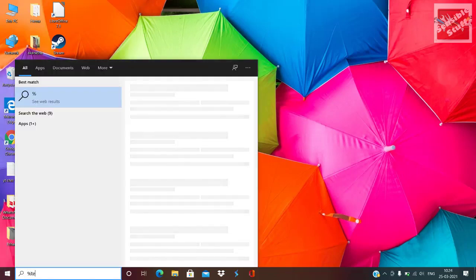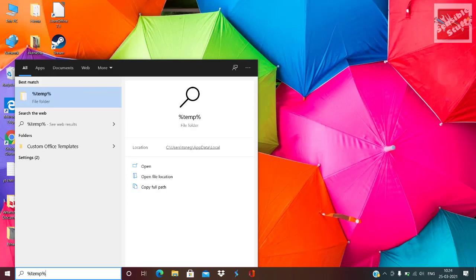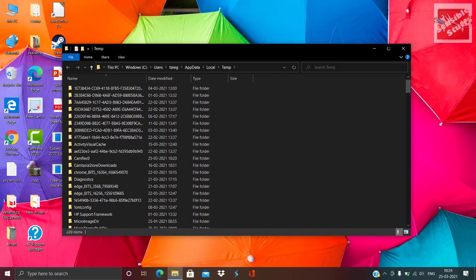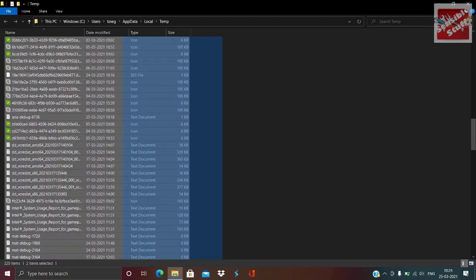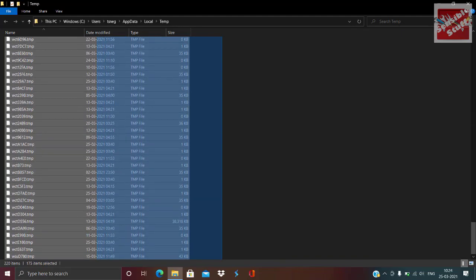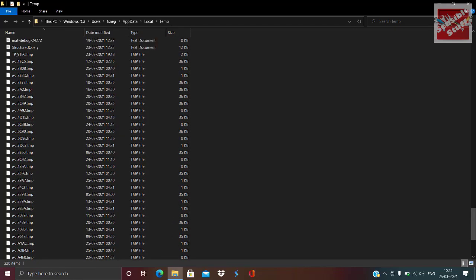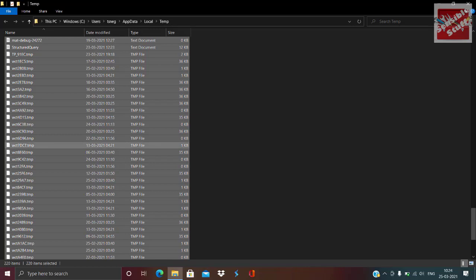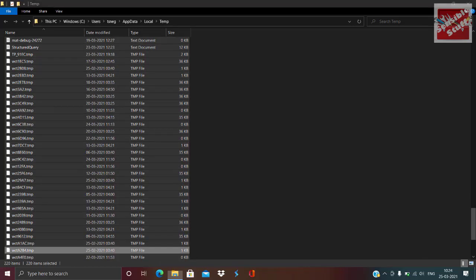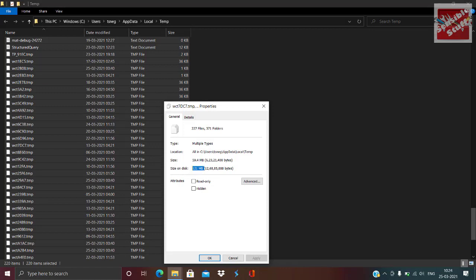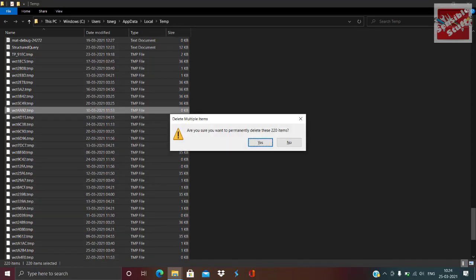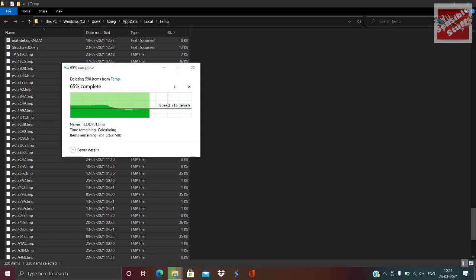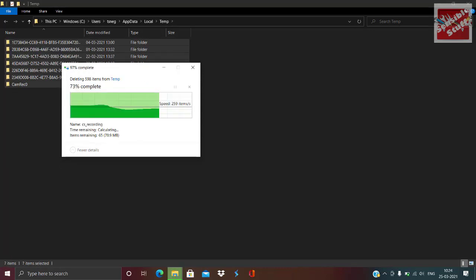Go to the search bar and type %temp% and open this folder. You will see a lot of files here — delete them all. These are temporary files created when doing a task but are useless afterwards and just eat up space and make your PC slow. Remove them all by pressing Shift+Delete. In my case they are only 50MB because I keep deleting these files, but if you haven't, the size will be much larger. Delete all the files that are deletable.